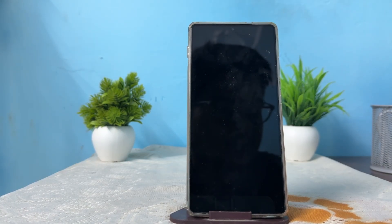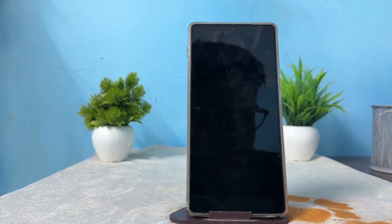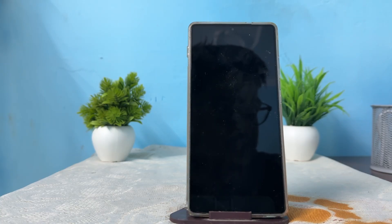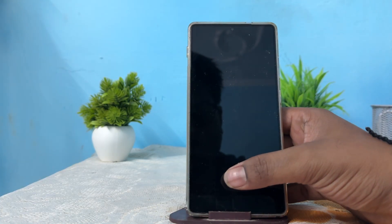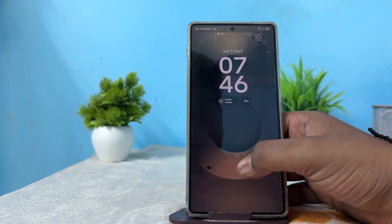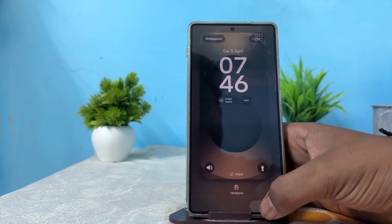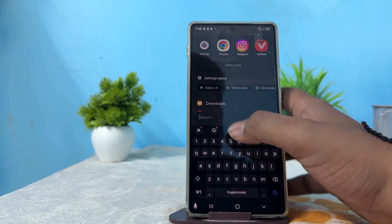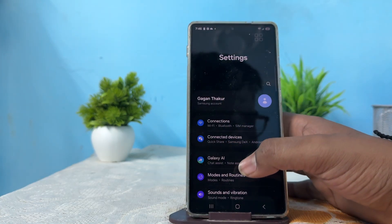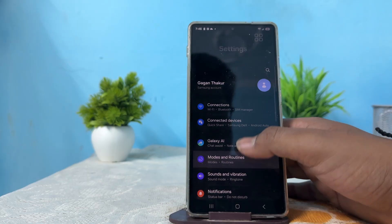Hi guys, welcome back. In this video we will see how to test for a faulty speaker on your Samsung Galaxy S25 and S25 Ultra. To test for the faulty speaker it is very simple. First of all, unlock your phone and go to the Settings.